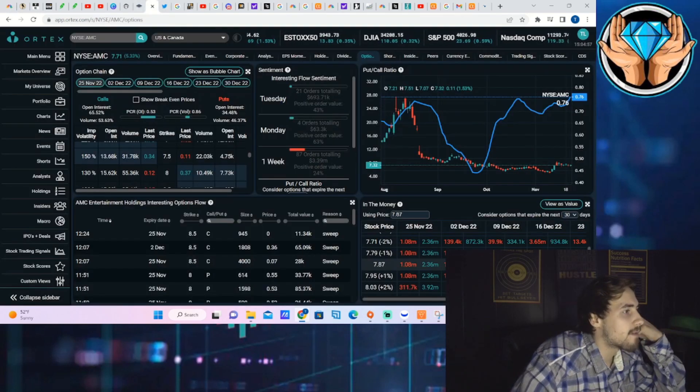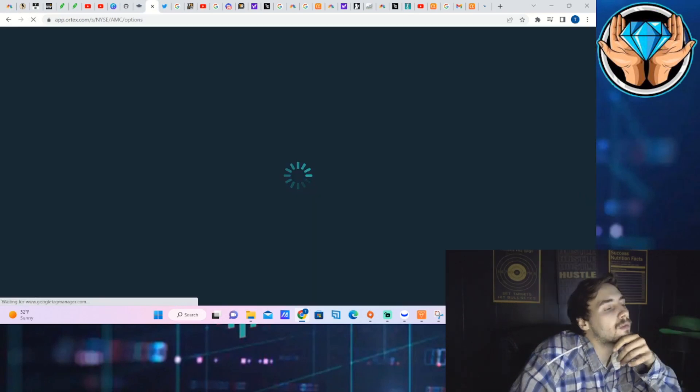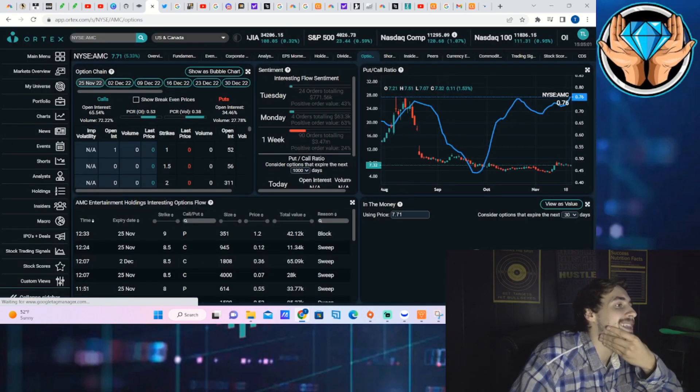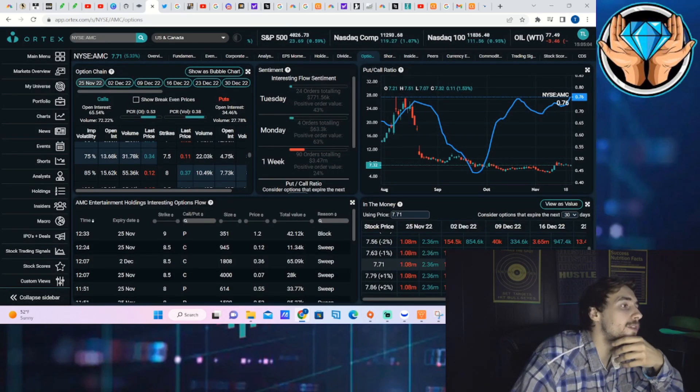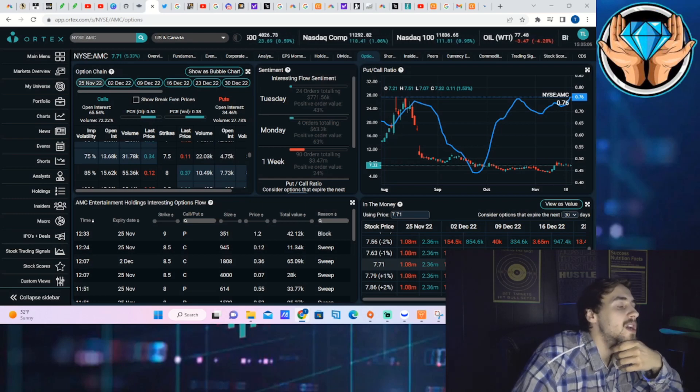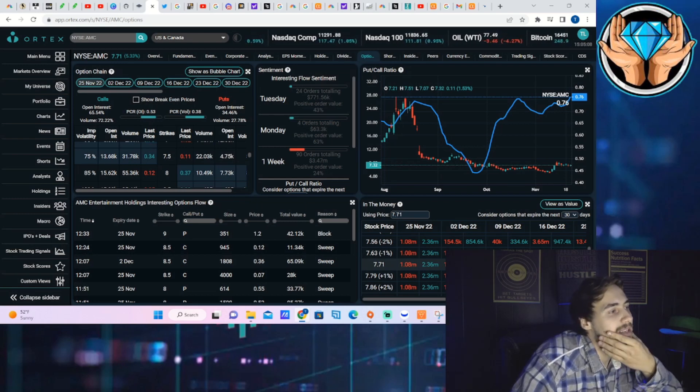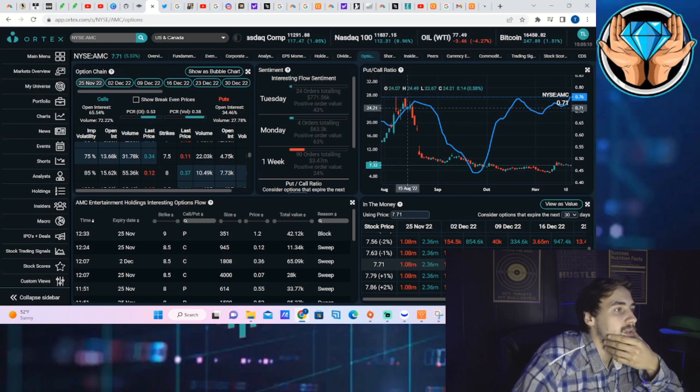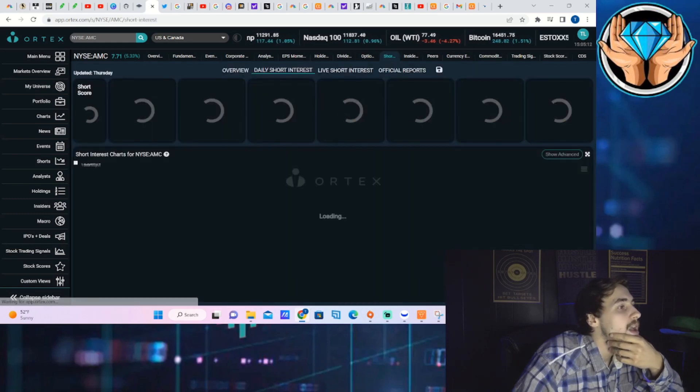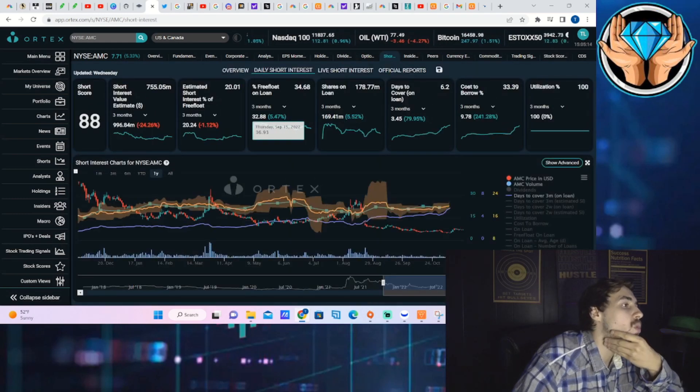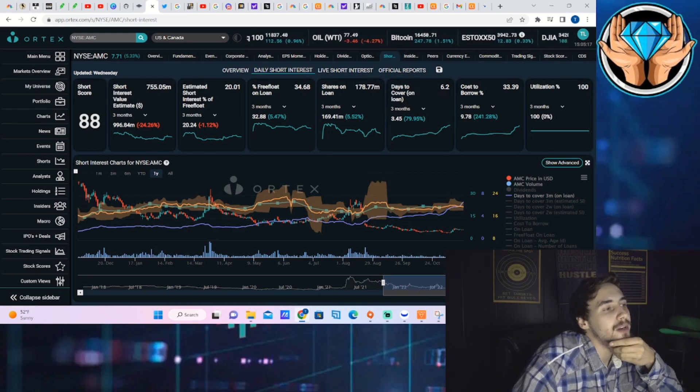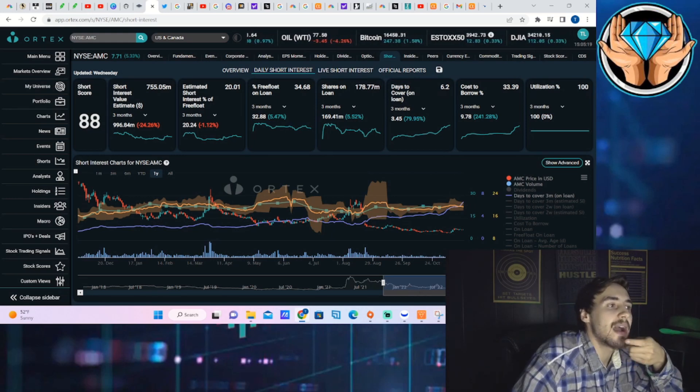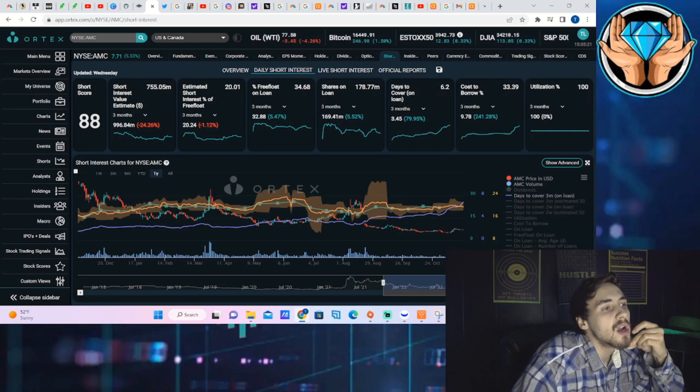Let's take a look at the Ortex data for AMC stock. As of right now you're seeing 24 orders on AMC for the day, totaling about 800,000, positive order value of 43%. The short interest sitting at 20%, free float on loan at 35%, shares on loan 179 million, days to cover 6.2.